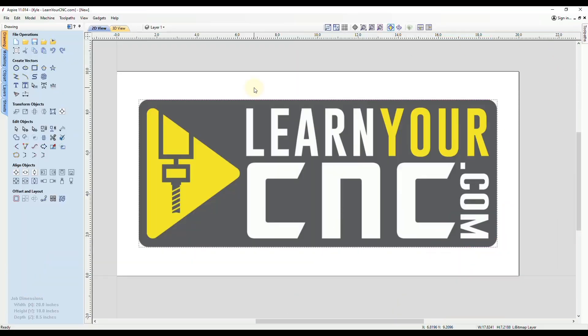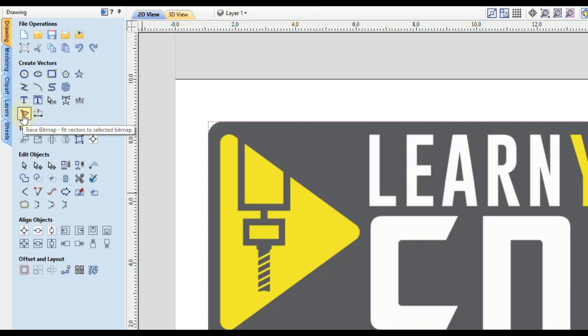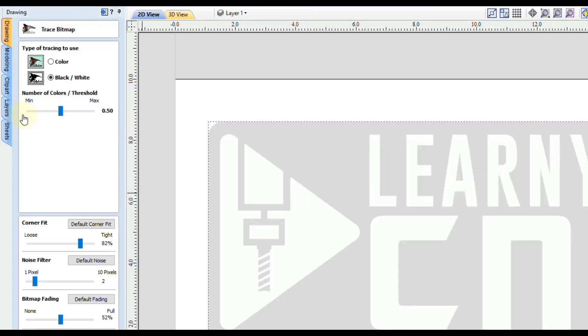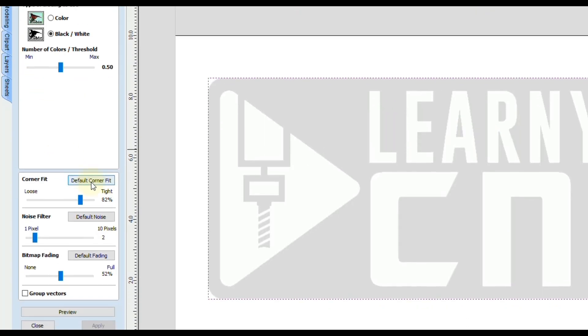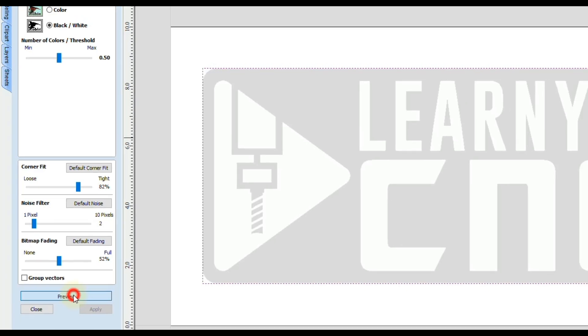You can see to get started, I just imported an image that I'm going to bitmap trace and this is my logo here. So we're going to go to the trace bitmap tool and I'm going to start off with all the default settings and just click preview.